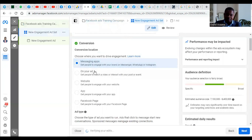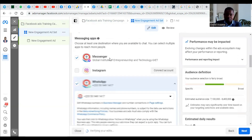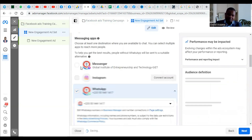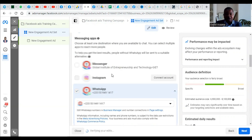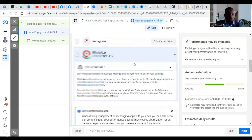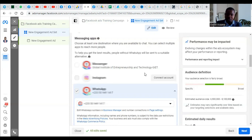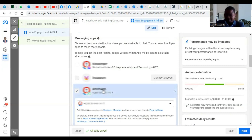You come to the ad set level. They are asking where the conversion location will be — and the conversion location here is the messaging apps. You choose Messaging Apps, go down, and select the page. If you want messages to come to your Messenger, you can choose Messenger. However, I want it to be on WhatsApp — whether people see the advert on Instagram or on Facebook, they should WhatsApp me. So I'm choosing WhatsApp. This doesn't mean your advert won't show on Instagram or Messenger — it just means that when people click the advert, it will open directly to WhatsApp.